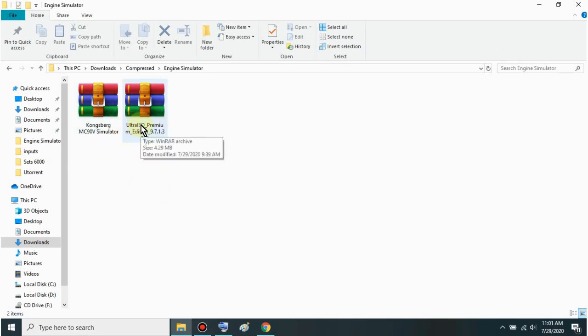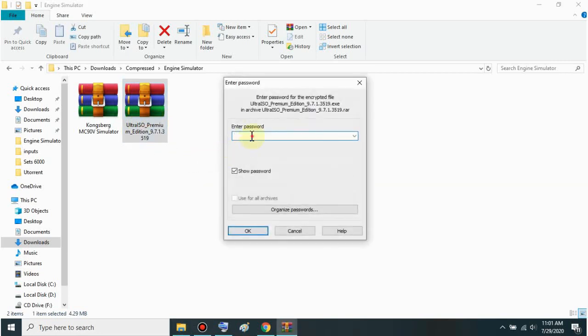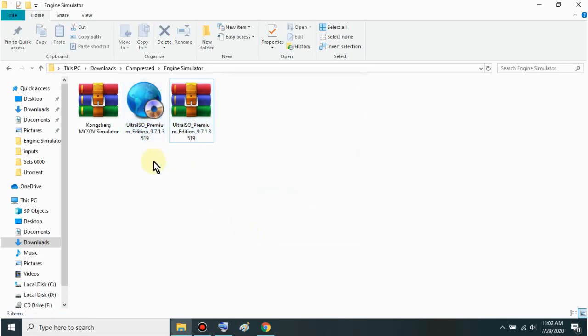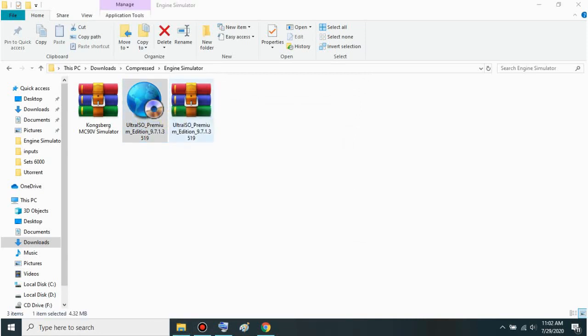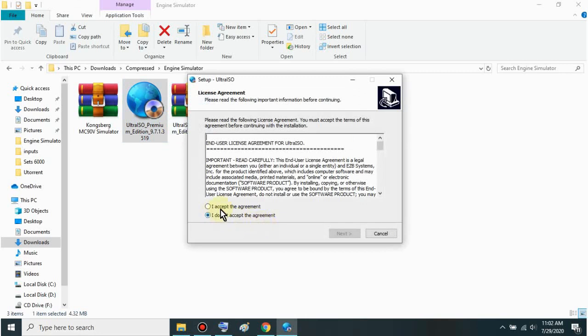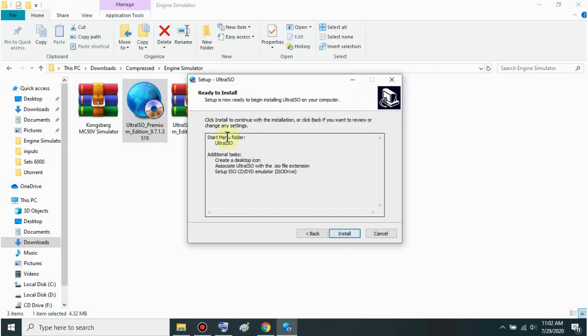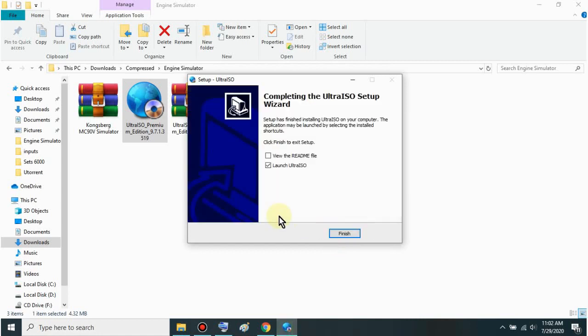Let's just open this once you've downloaded it. Then extract here. The password is Mariner's Guide with capital M and G. Just install this mga sir. Open. Then click agree. Just next. I won't change anything. Install. Then just uncheck this. Then finish.